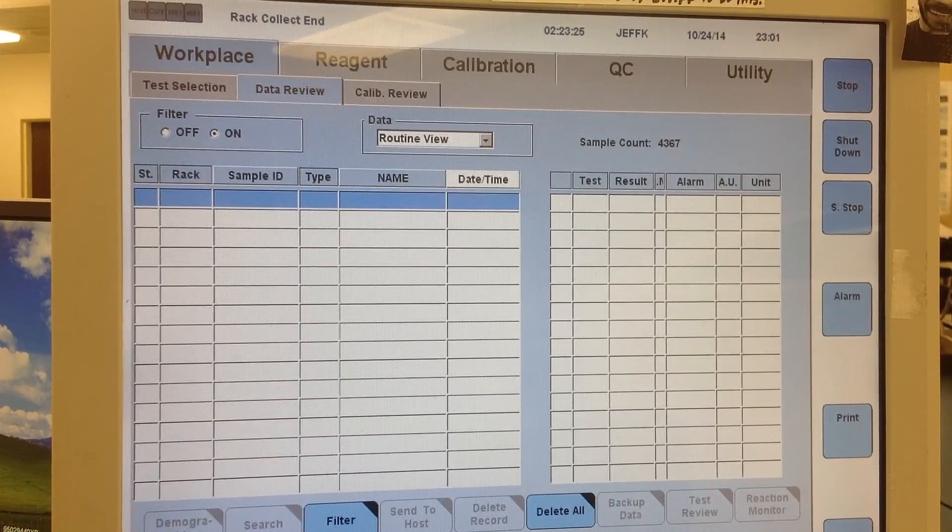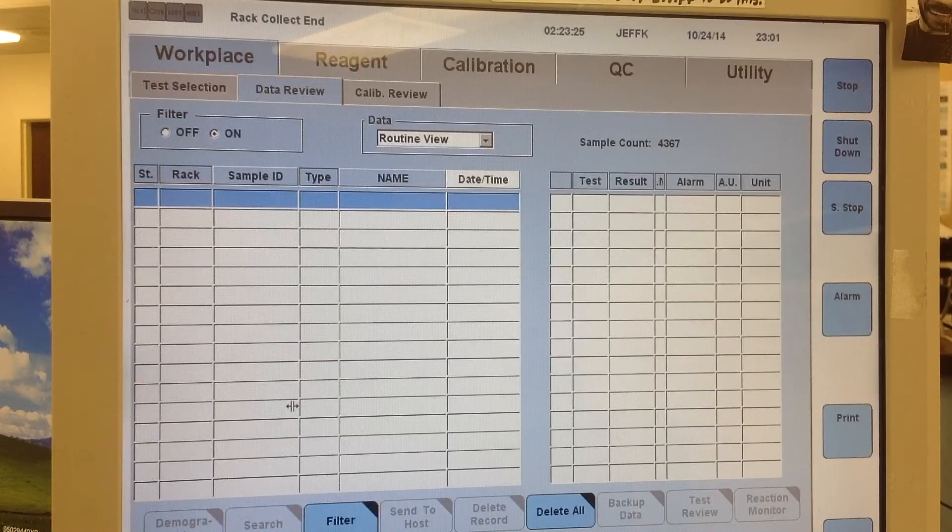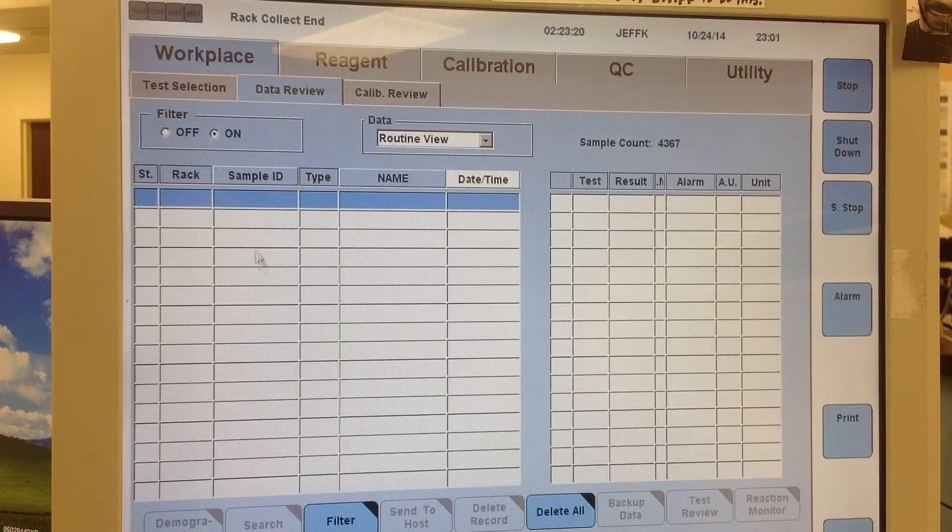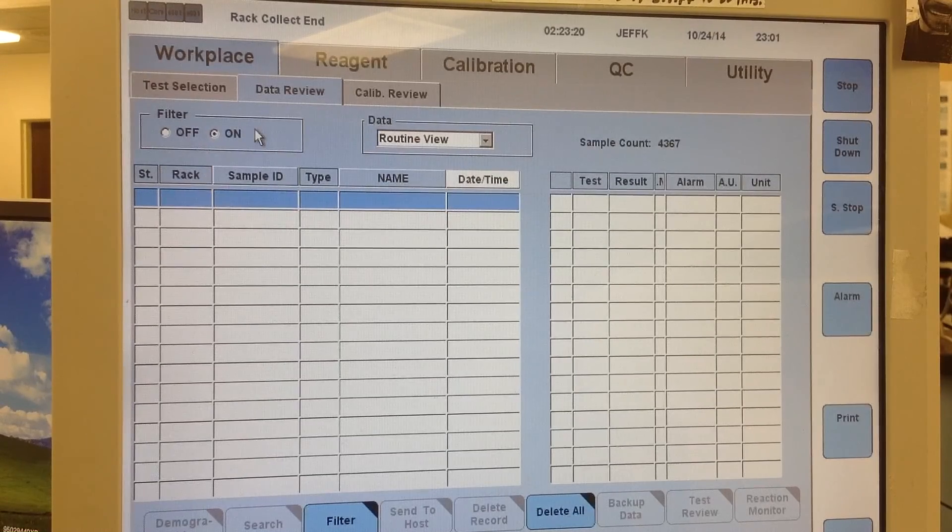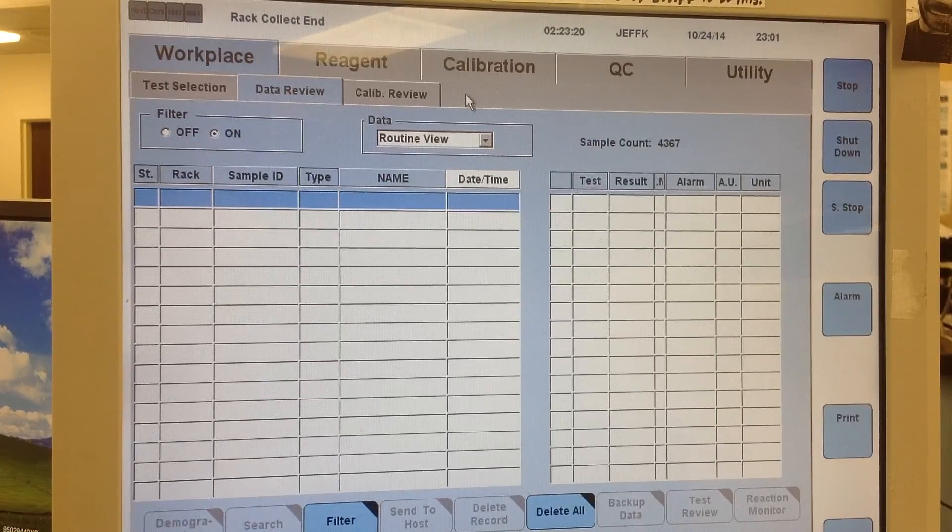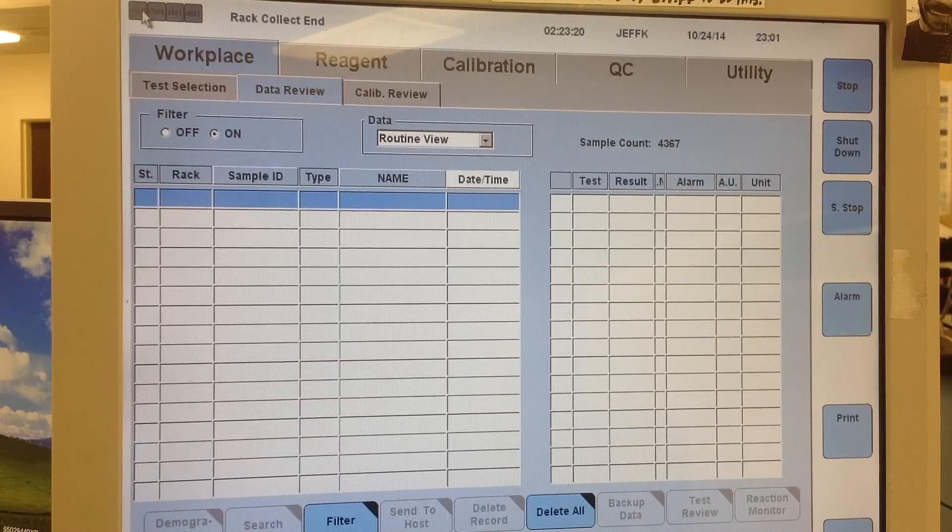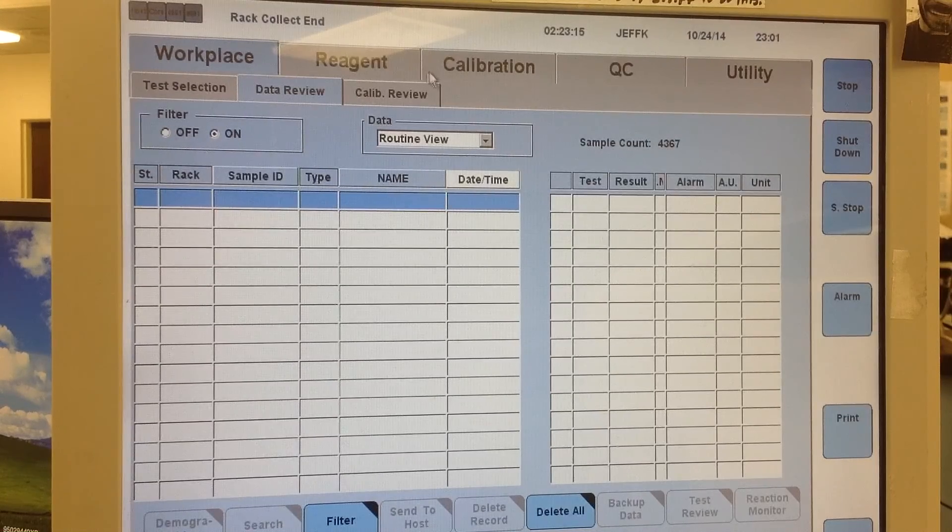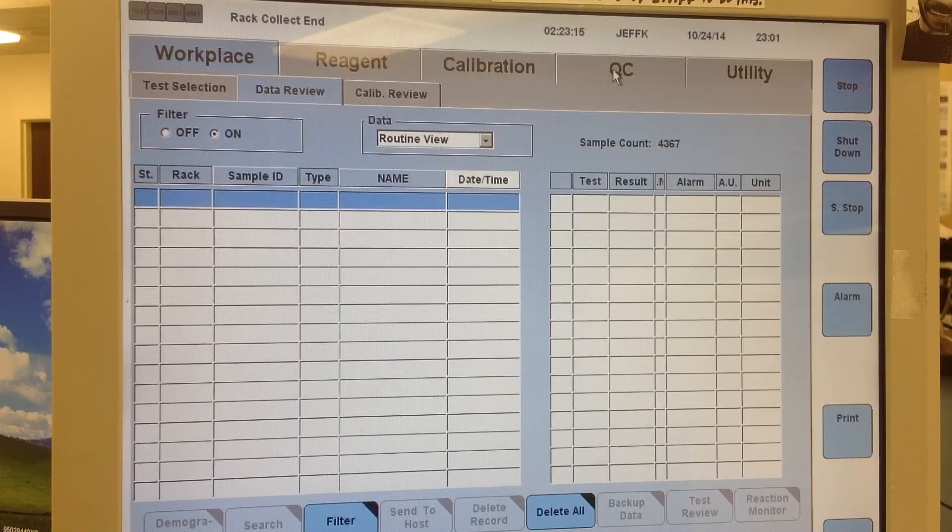So I wanted to make an additional video about ordering QC and calibrations. In the instance that you have to order specific QC and calibrations, and not just what the instrument recommends or all the QC, this is how you'd go about doing it.